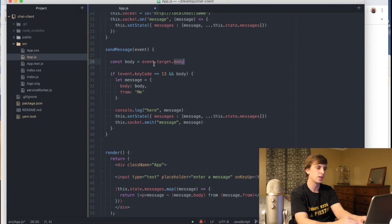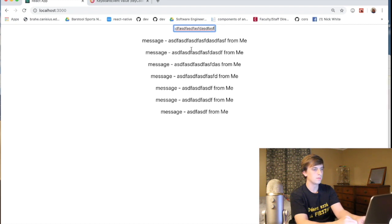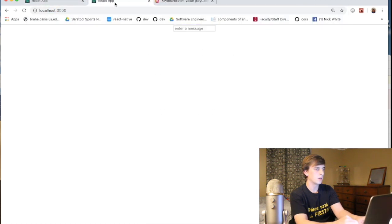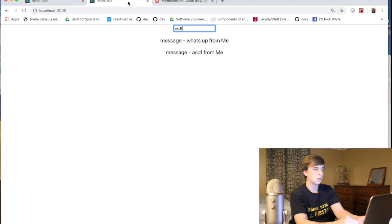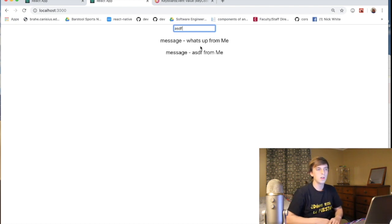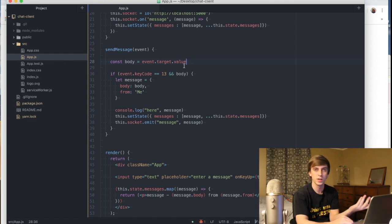It looks like I was pretty close, but there's something going on with the body of the message. I put event.target.body because I was going so fast — it's supposed to be event.target.value. And then we can open up localhost:3000 on another browser and you should be able to communicate. On this side you get it because it hits the socket — that's why it's a real-time chat app. It's a web socket type deal.